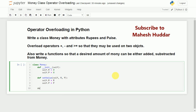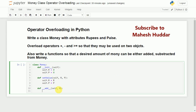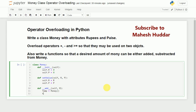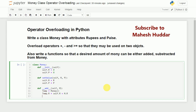Now we will overload the plus operator. For that, we will write a method called __add__ which takes the self object as well as one more object, let's say m. We will try to add the self object to m. First we create a temporary object of type Money, then set temp.r equal to self.r plus m.r, and similarly temp.p equal to self.p plus m.p.